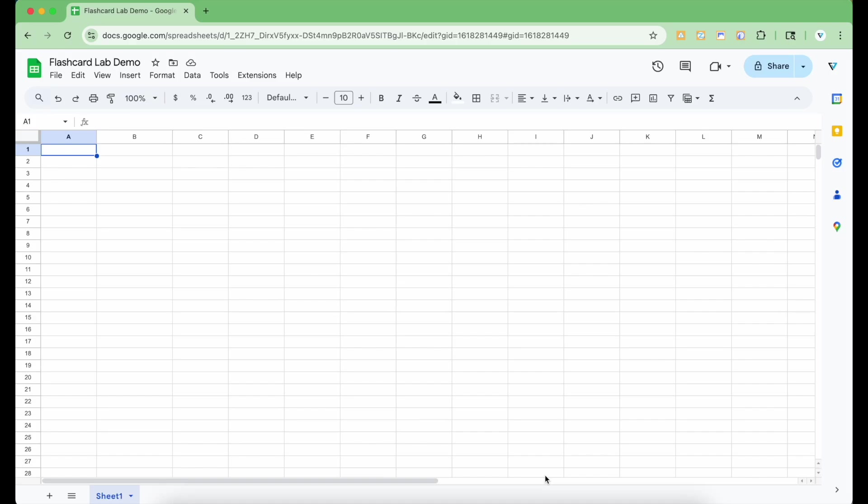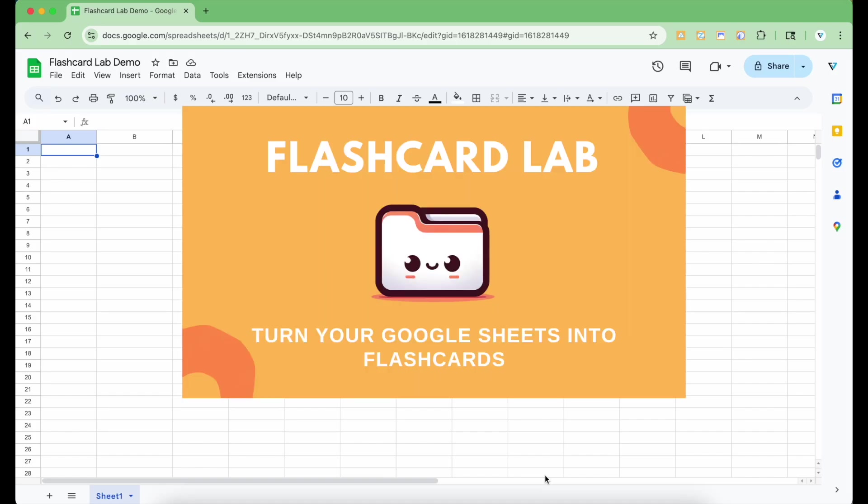Hi, this video will demo Flashcard Lab, an app that helps you learn anything using easily customizable flashcards directly in Google Sheets. You can also turn your decks into printable double-sided flashcards in Google Docs. Finally, you can use AI to create study materials directly from PDFs in minutes instead of hours. Let's get started.